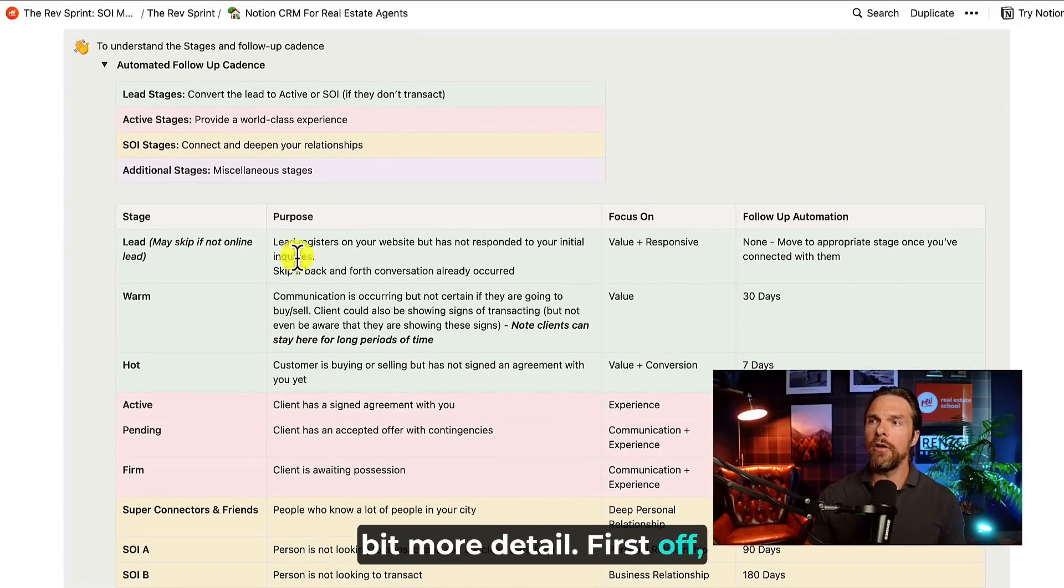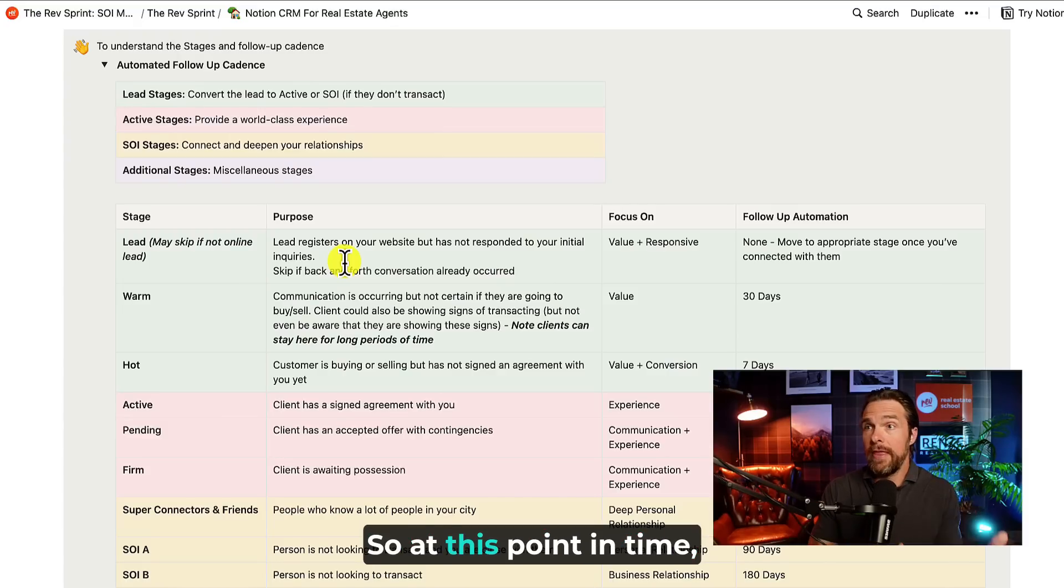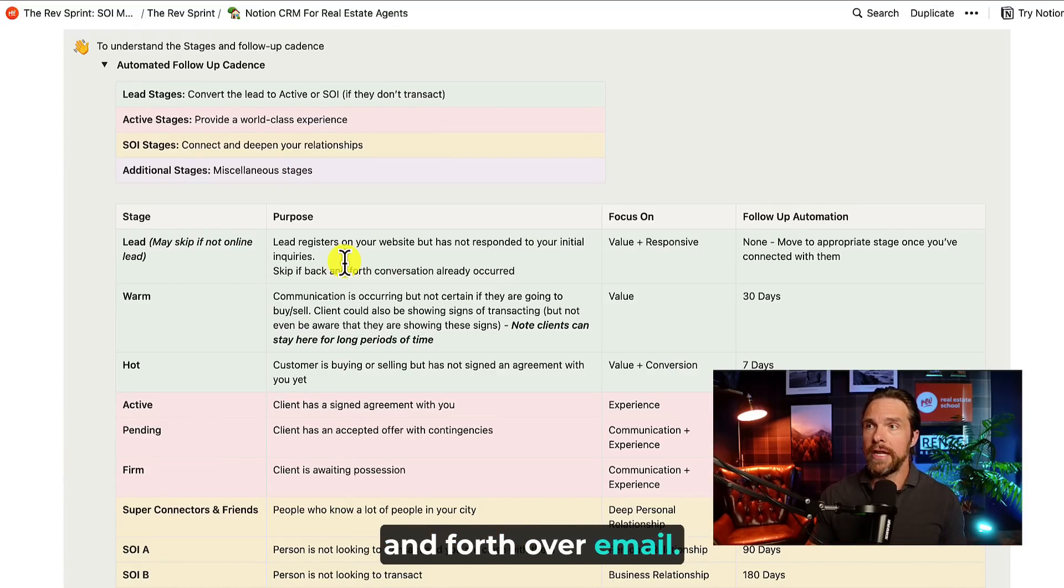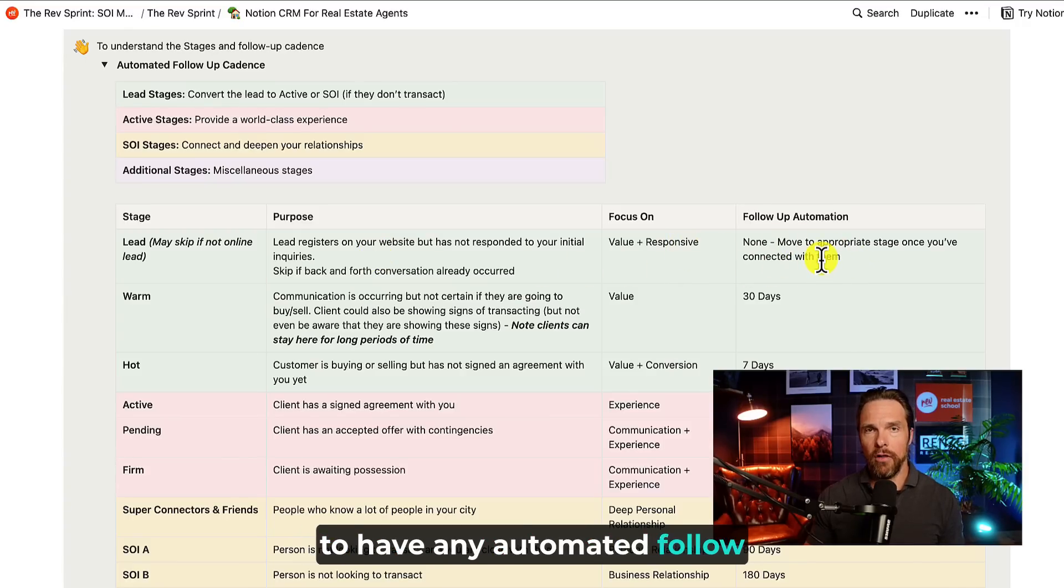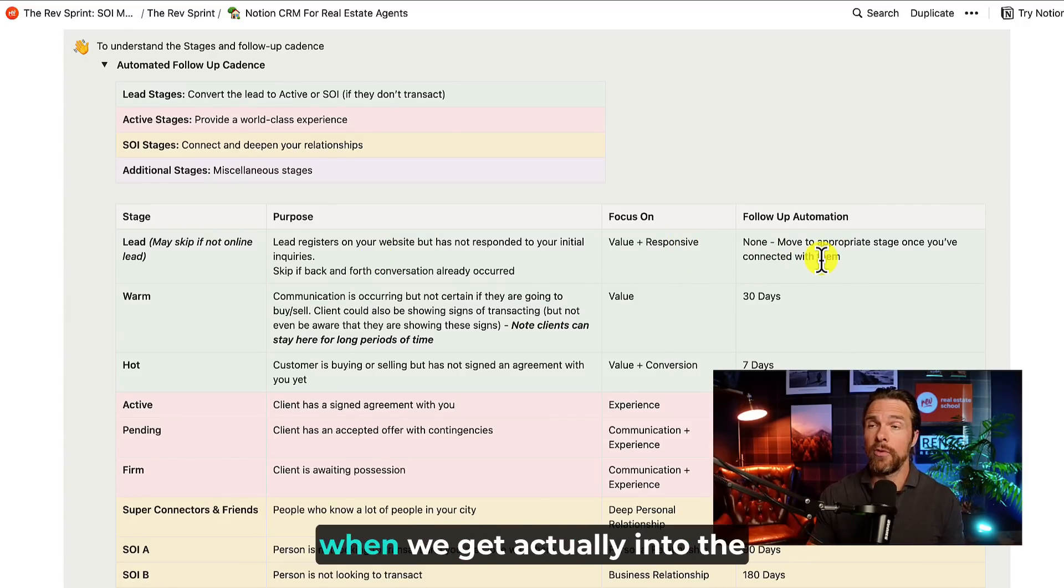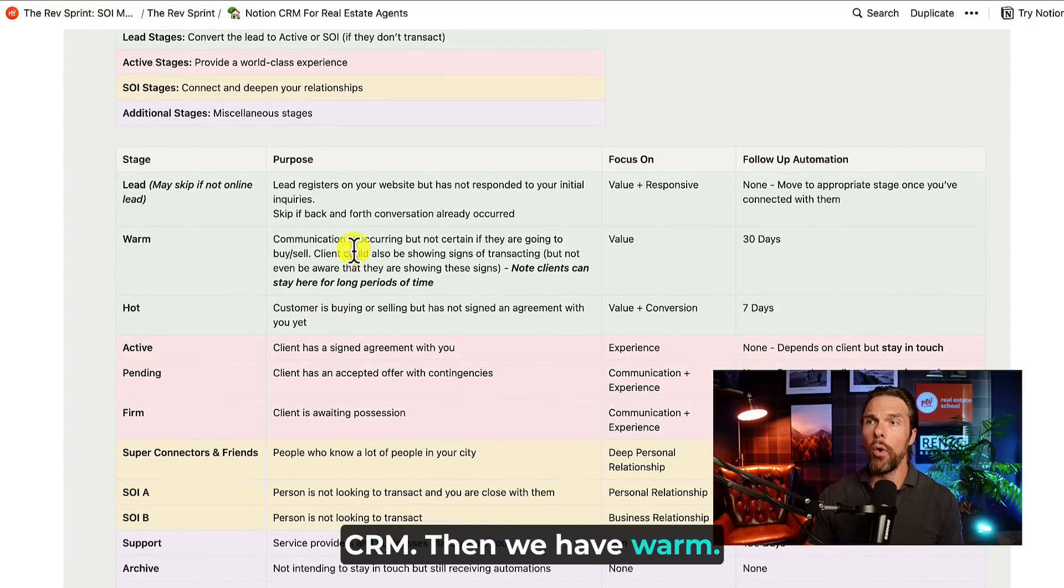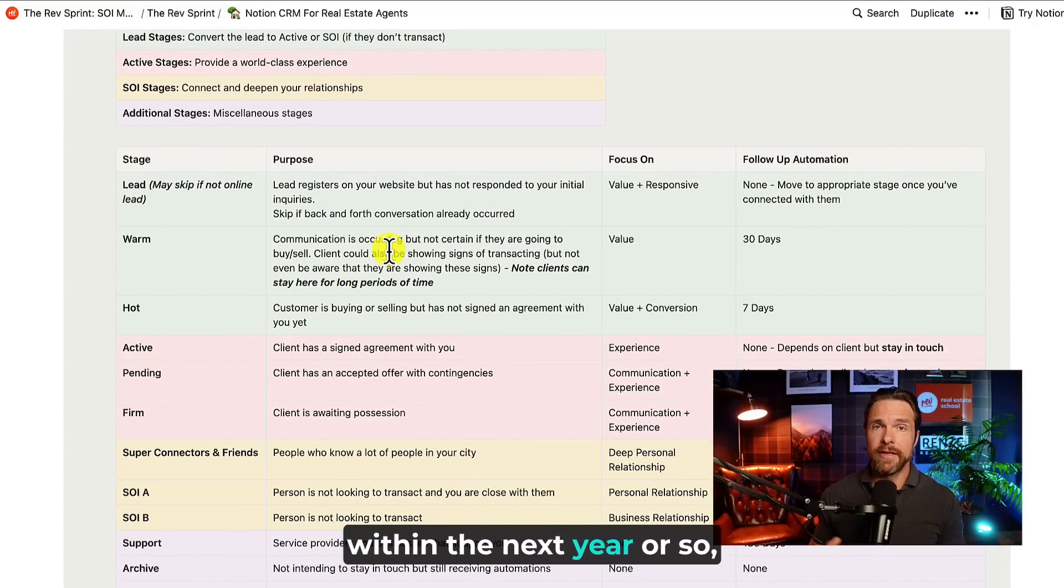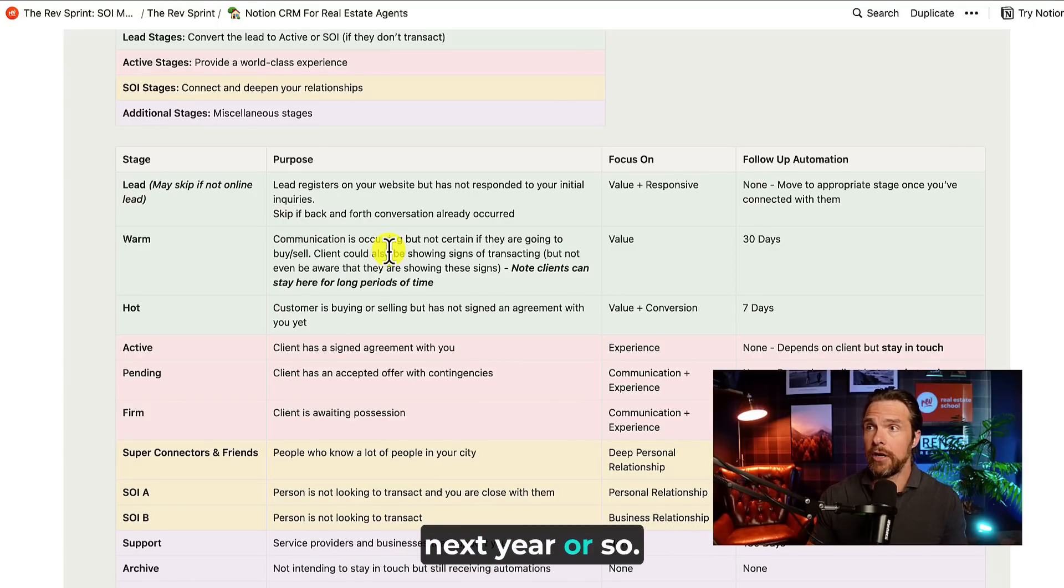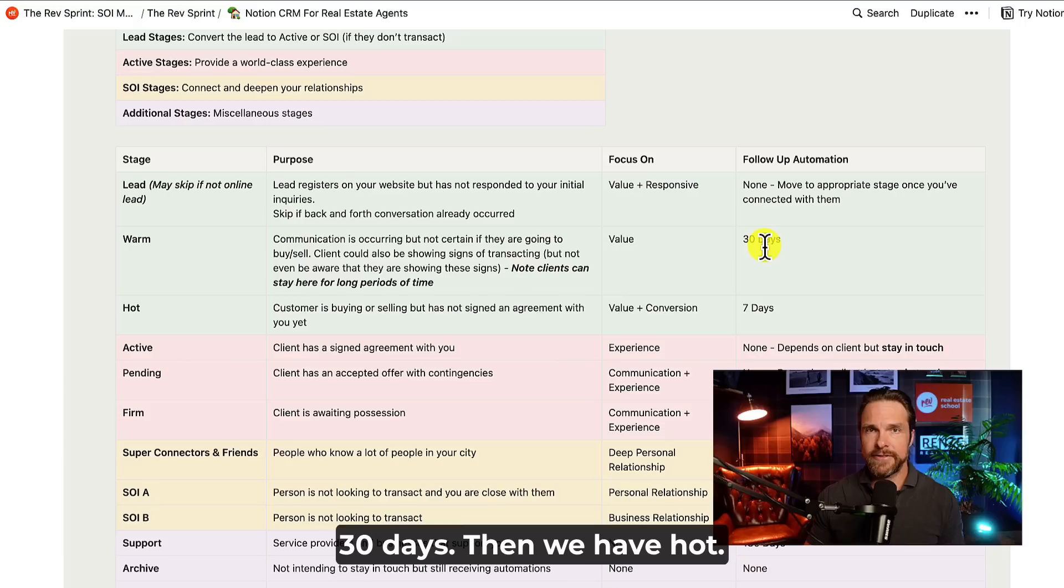First off, we have the lead. So the lead is somebody who we haven't had a two-way conversation with. So at this point in time, we actually haven't had a conversation or a back and forth over email. And so we're not actually going to have any automated follow-ups here. Instead, we just have to stay on top of these people. This is going to make more sense when we get actually into the CRM. Then we have warm. So these are people that may be thinking of moving probably within the next year or so, or people that we think may be moving within the next year or so. And we're going to be automated to follow up with them every 30 days.